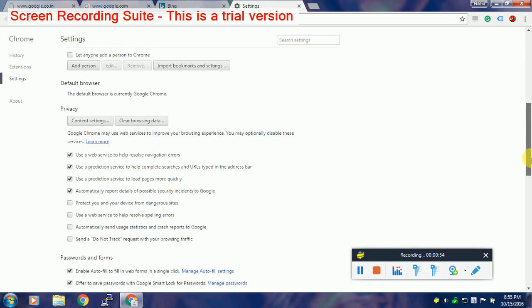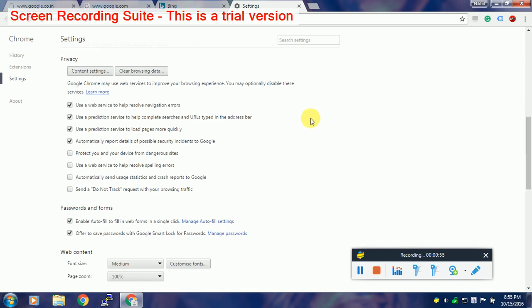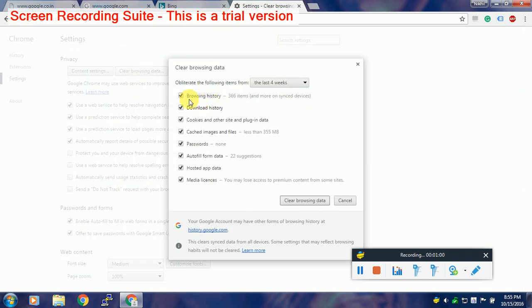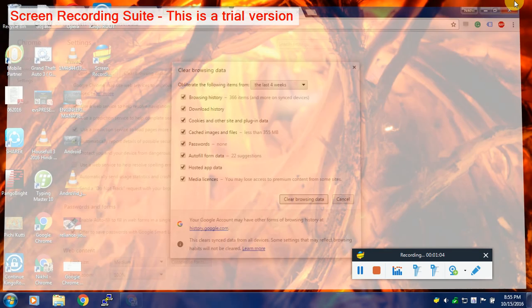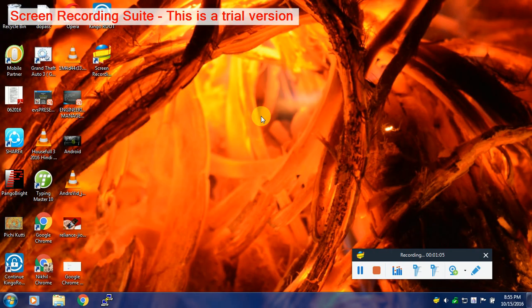Click on it. Here you will find under privacy, clear browsing data. Simply click on it, tick on all the boxes and clear the browsing data. Once cleared, restart your PC and you will see that Google search has started working in your Chrome browser.